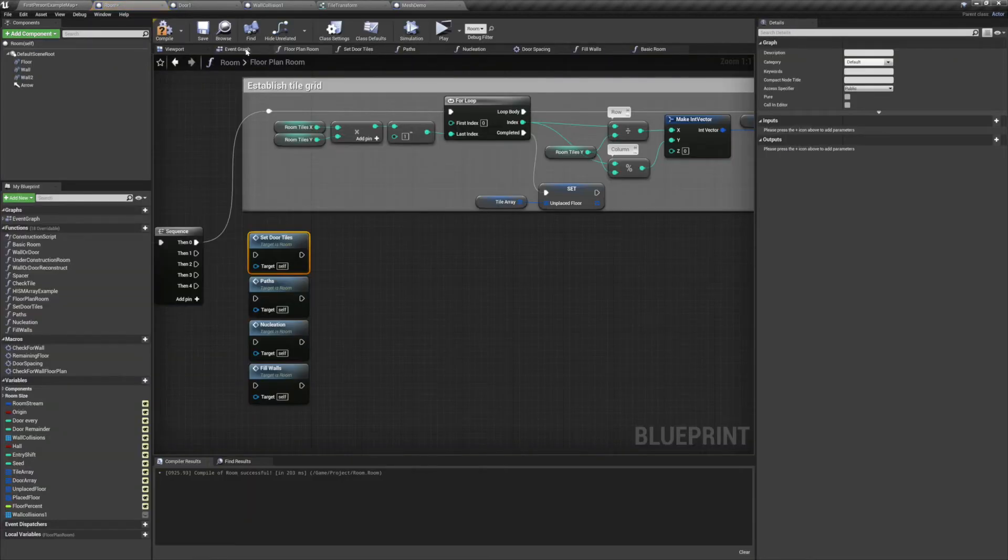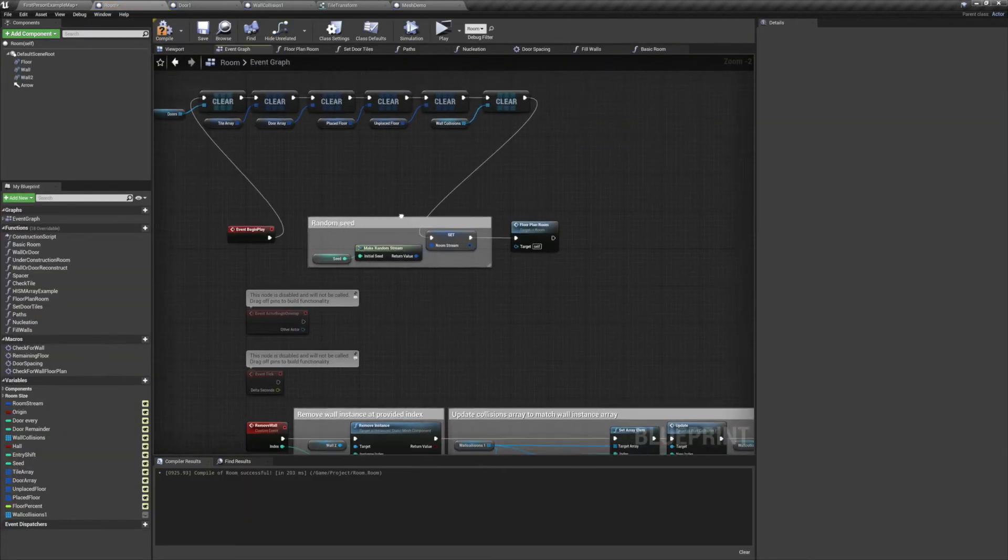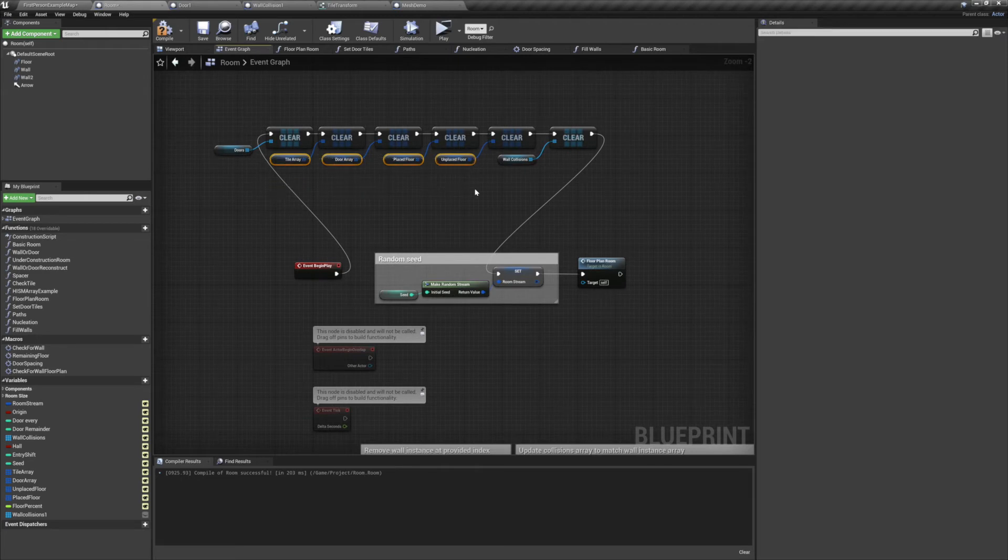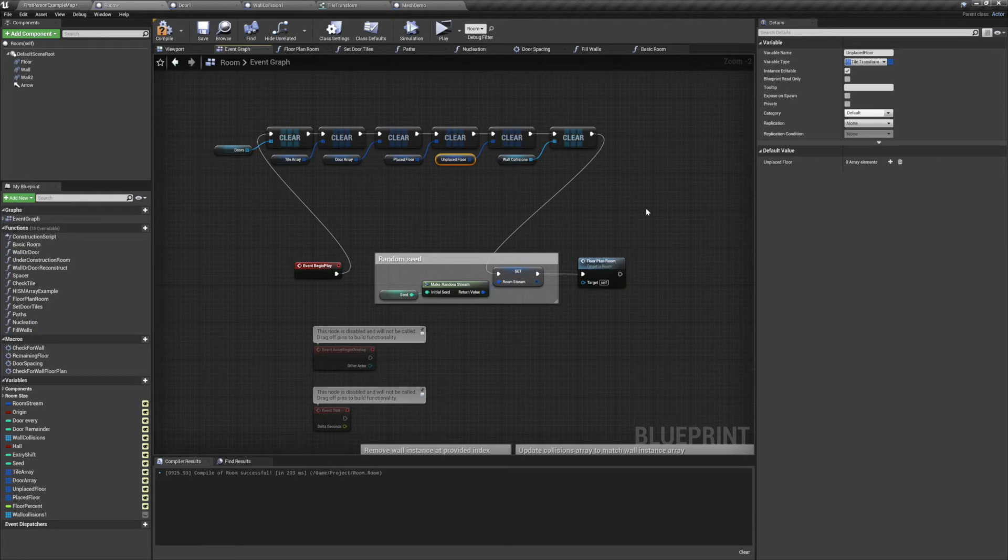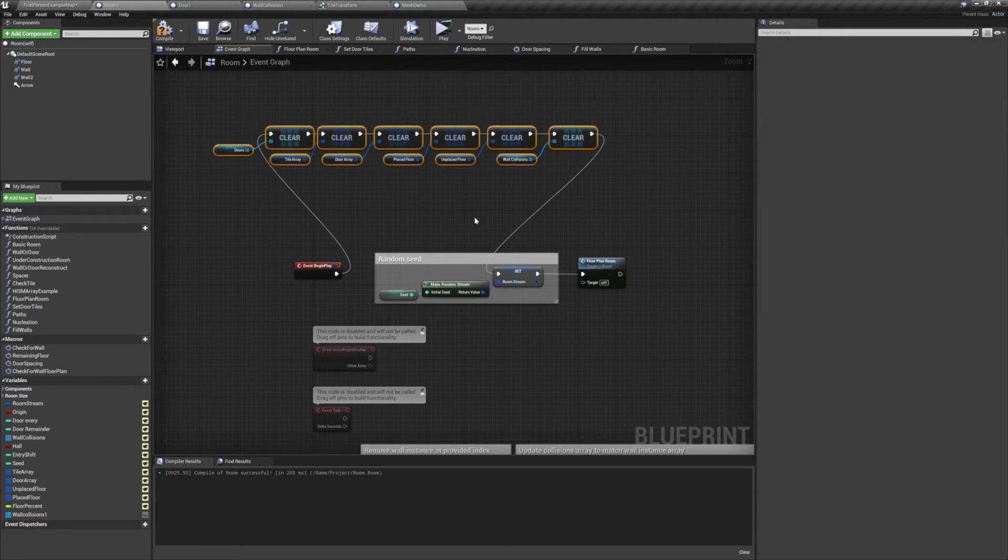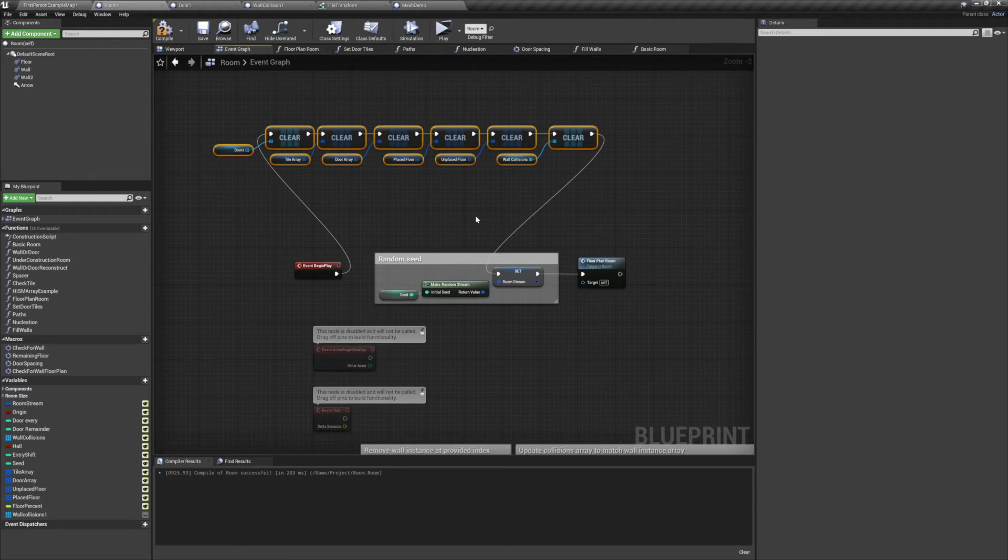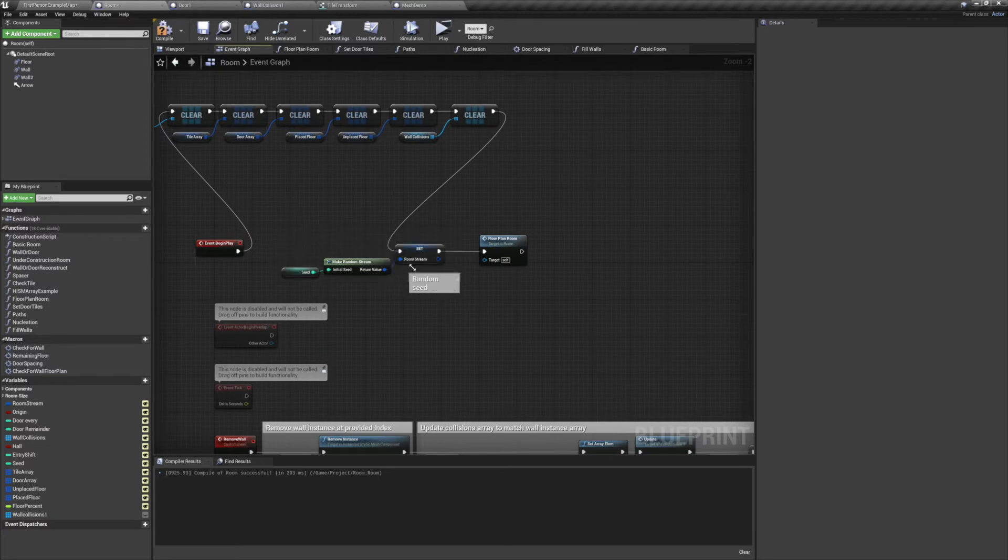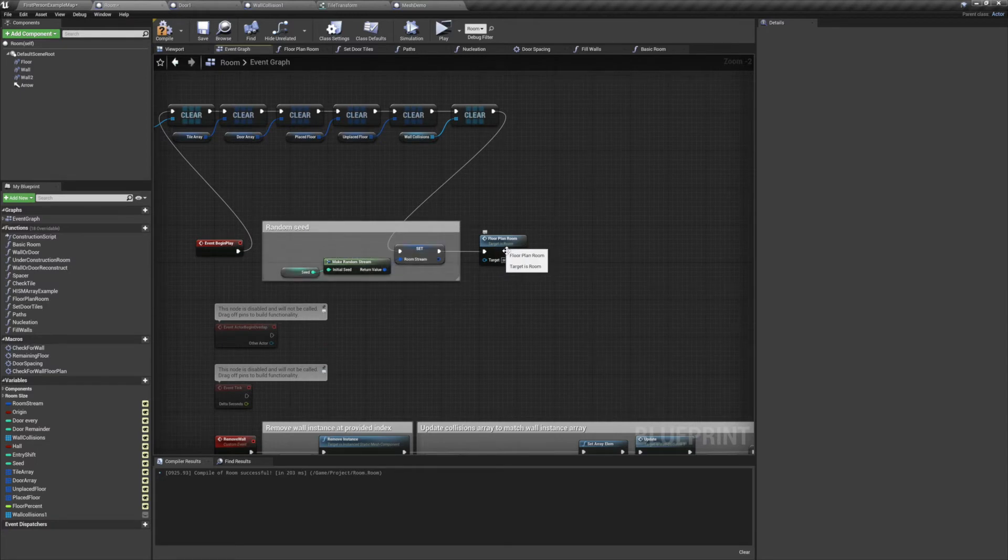We've got a few new variables, most of which are arrays of tile transforms, the struct we made earlier. And up top I'm just clearing them all away to make sure that if I was doing any testing in the construction script, it all gets reset before I preview the game. As before, we start off by setting up our random stream, and then from there we'll jump into our new function. I call this the floor plan method, so I've named the function floor plan room.